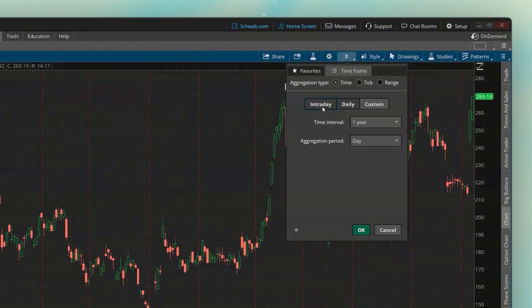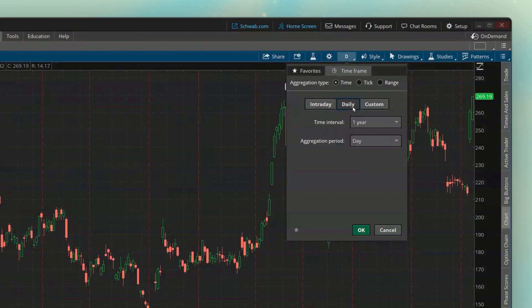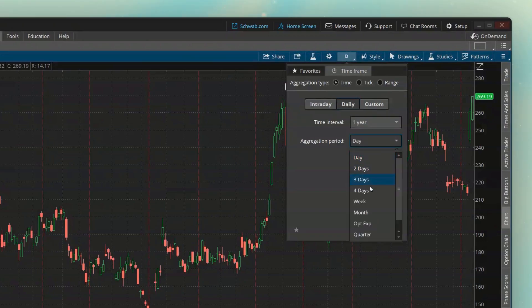Intraday charts are simply charts where the aggregation period is less than a day — so think of it like minute charts, five minutes, ten minutes, hourly, anything less than a day. Whereas the daily charts are going to be anything that includes a day or higher, so that could be daily, weekly, monthly. These are the different aggregations that we could use.